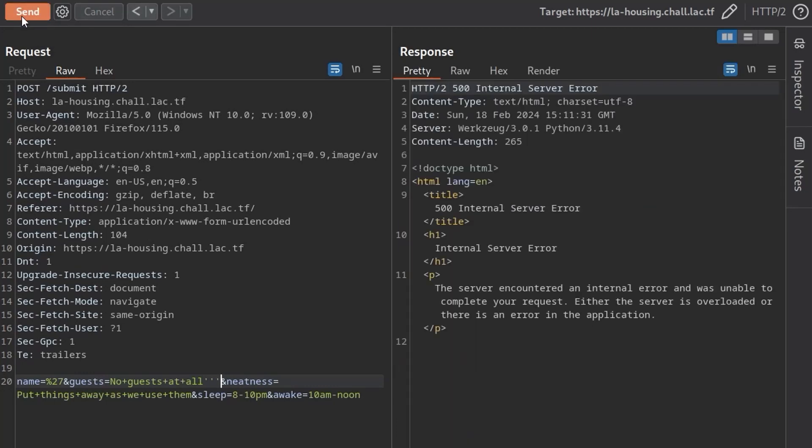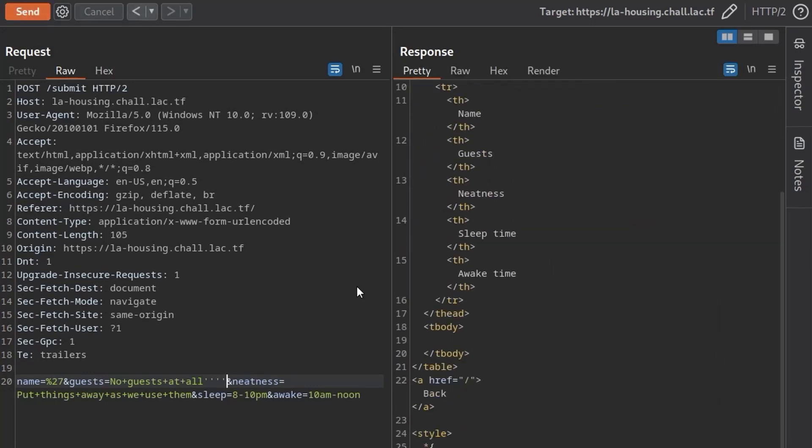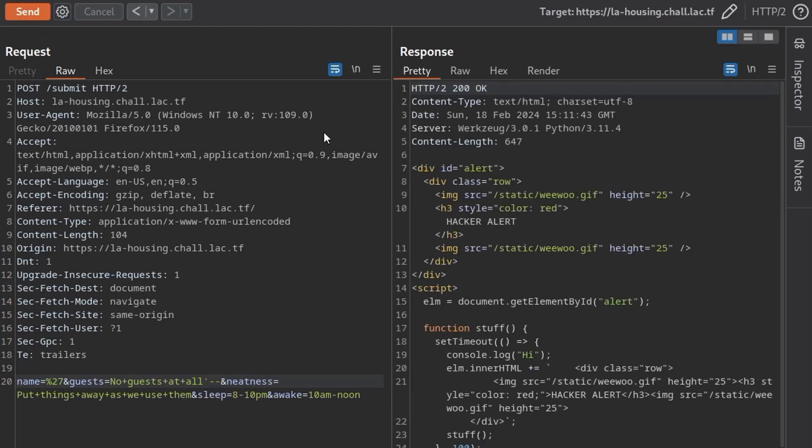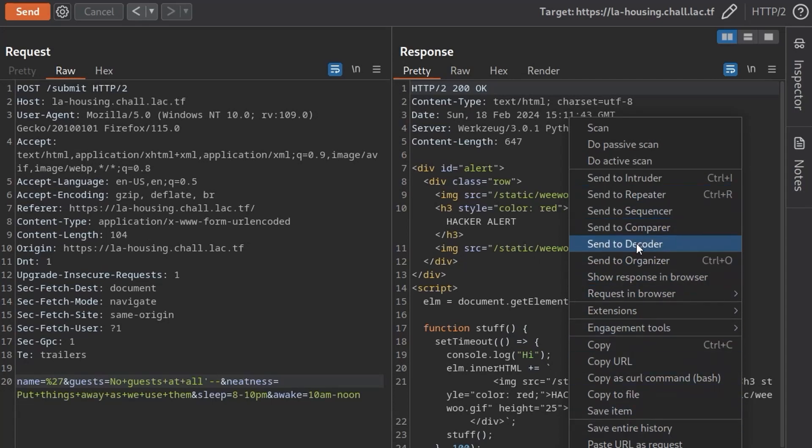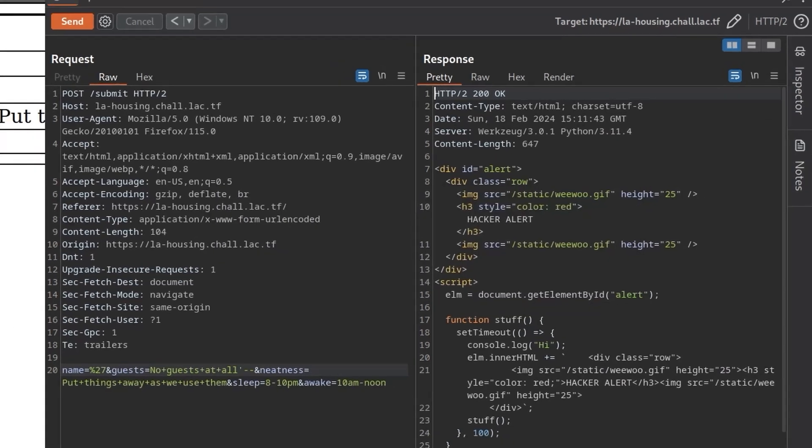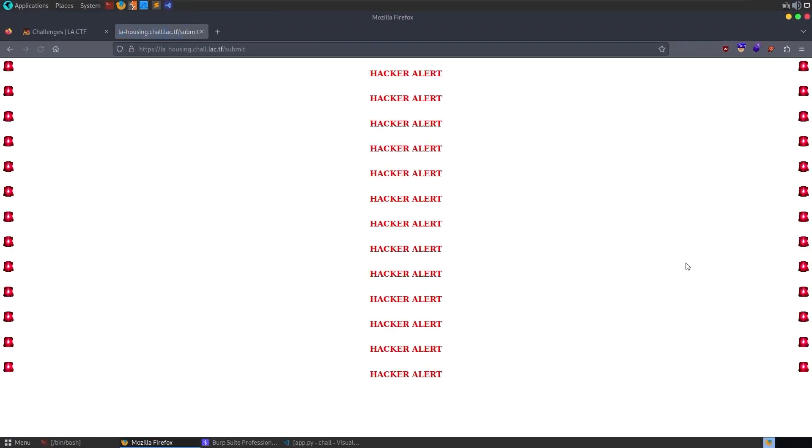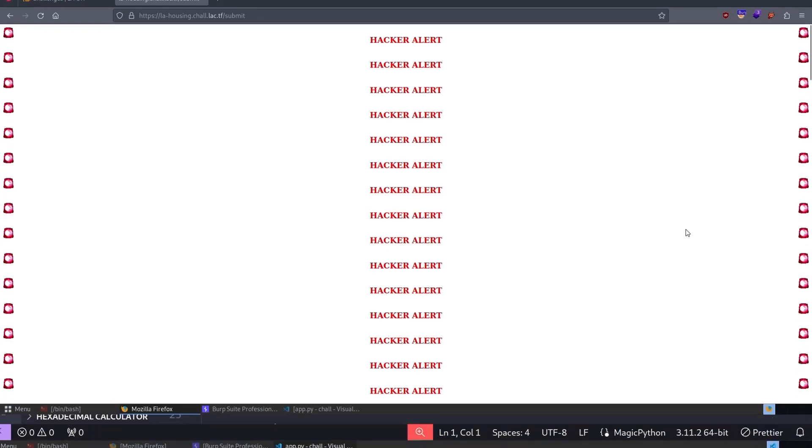So what happens if we put in a single quote at the guests and we get a 500 error. Let's try and put in another quote and we get a 200 okay. So it looks like the quotes are affecting the outcome here. So it looks like we've got an SQL injection. So we could start to play around with this. Maybe we'll test out some comments to see if we can use them. And look what we get instead. We actually get back this hacker alert. Let's see what it looks like in the browser. Show response in browser. Take a copy of that. And this is the hacker alert that we see on screen.